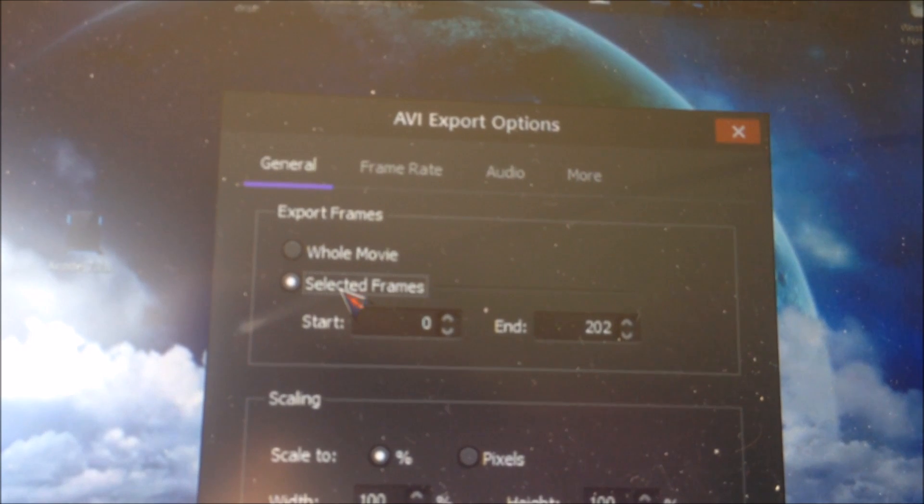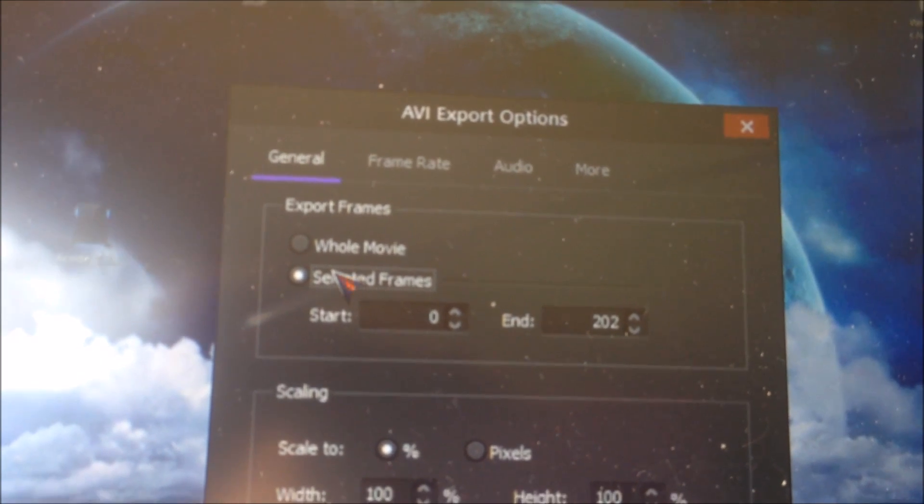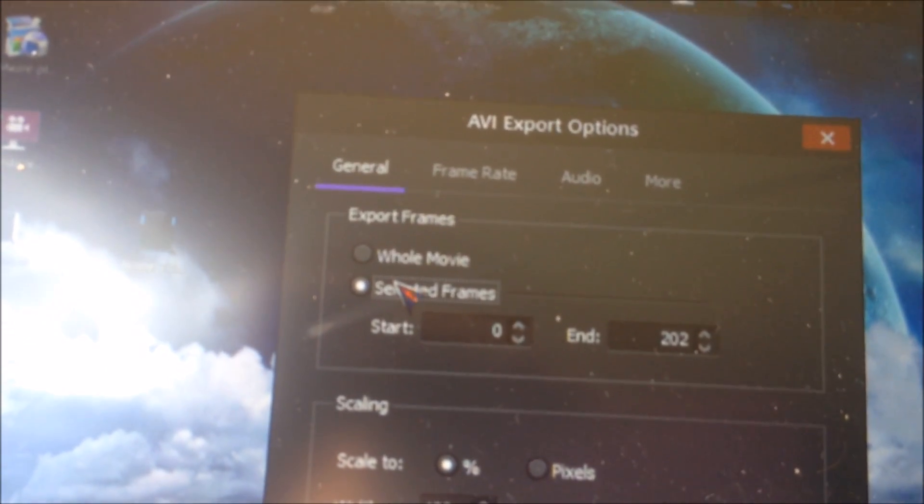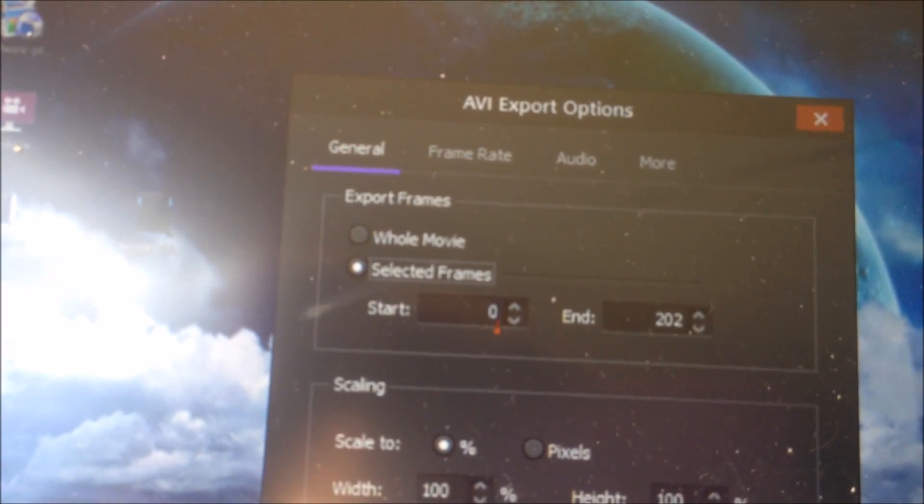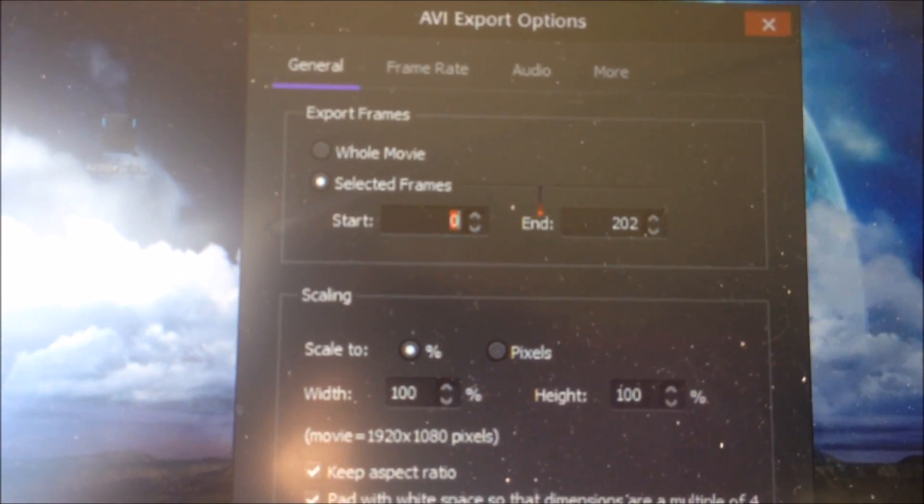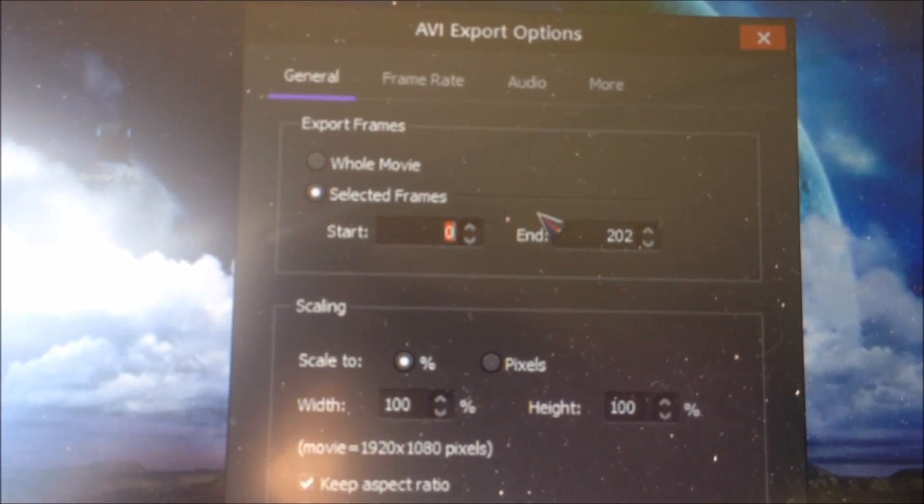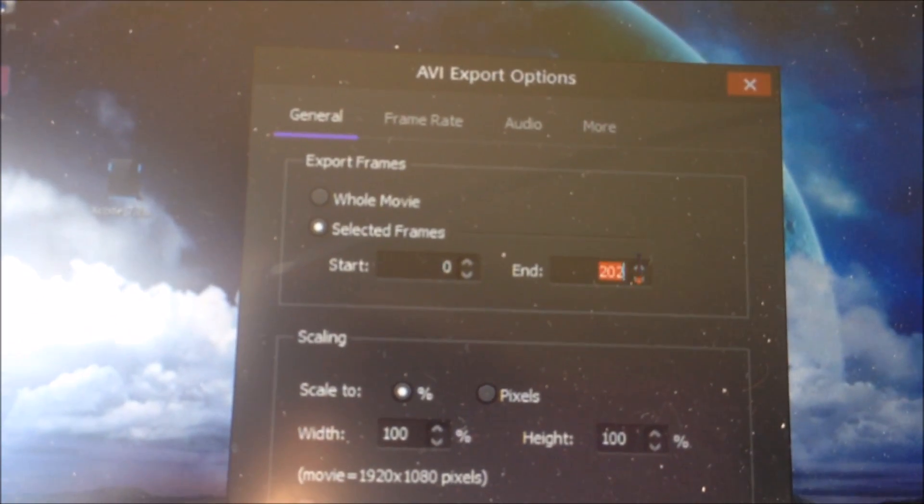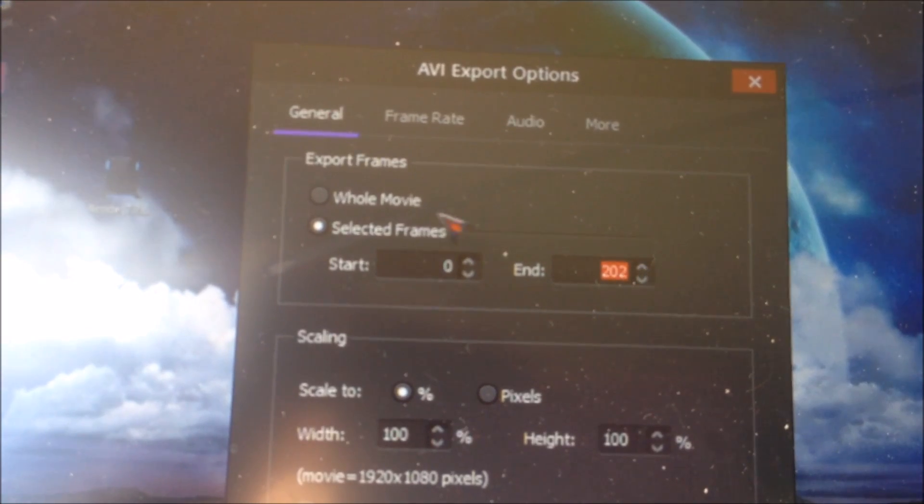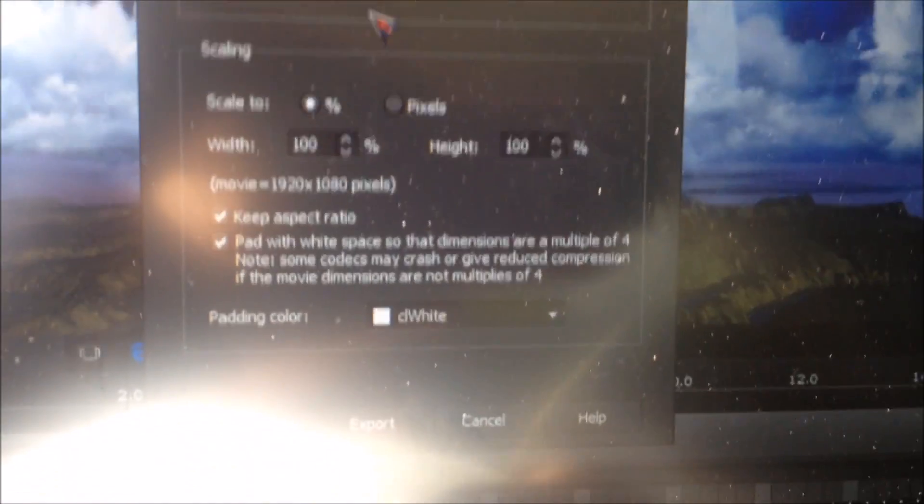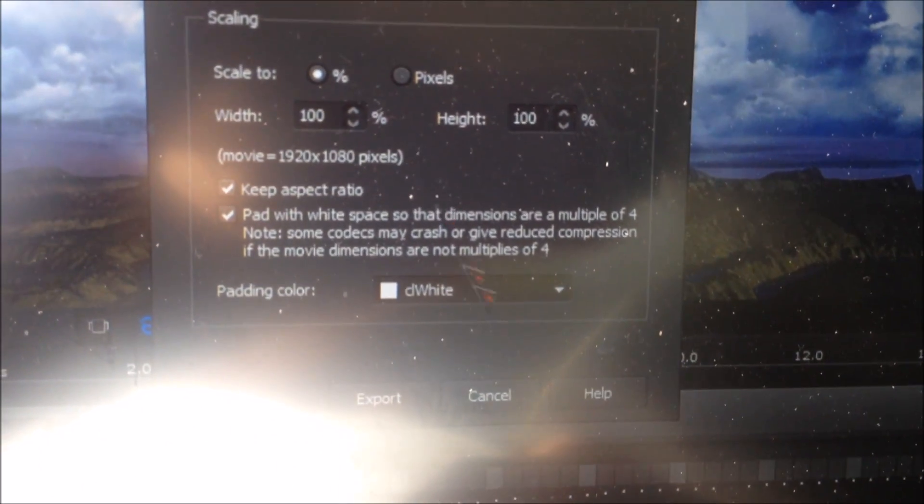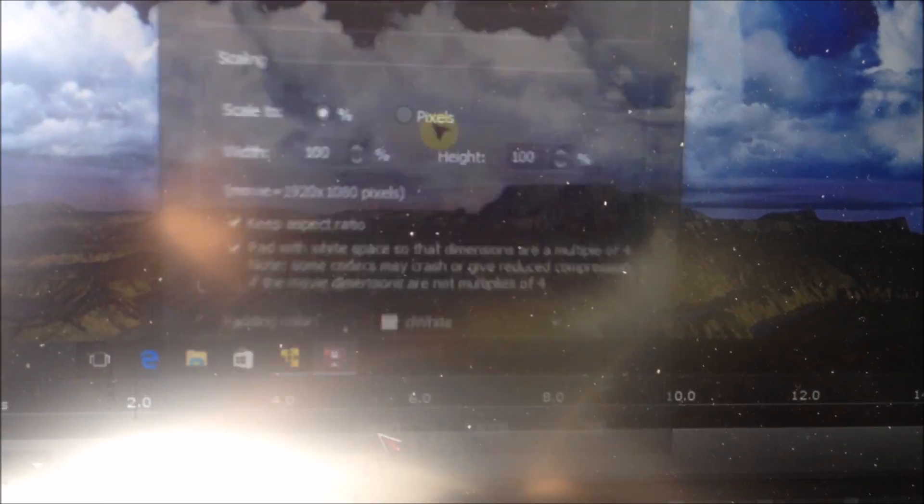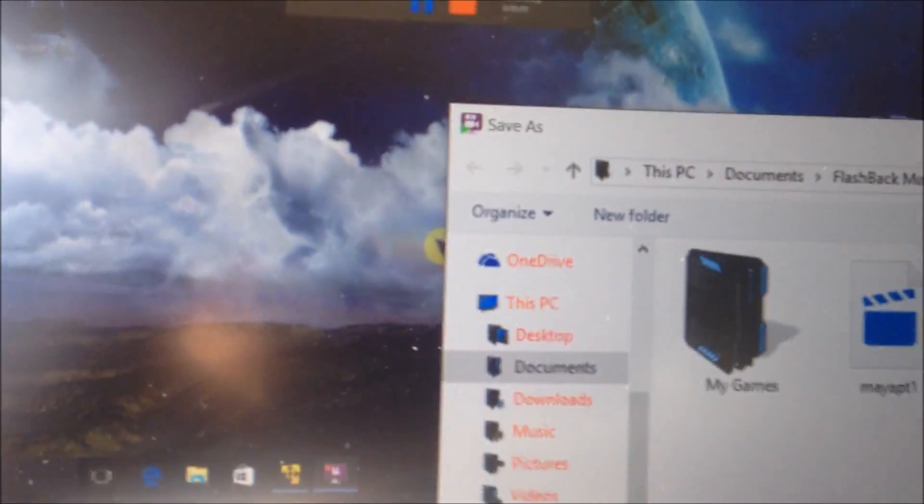If you only want to export part of your movie, then just up here select Check Selected Frames and then select what frame you want to start at and what frame you want to end at. But if you just want to export the whole movie, just click Whole Movie and then click Export.